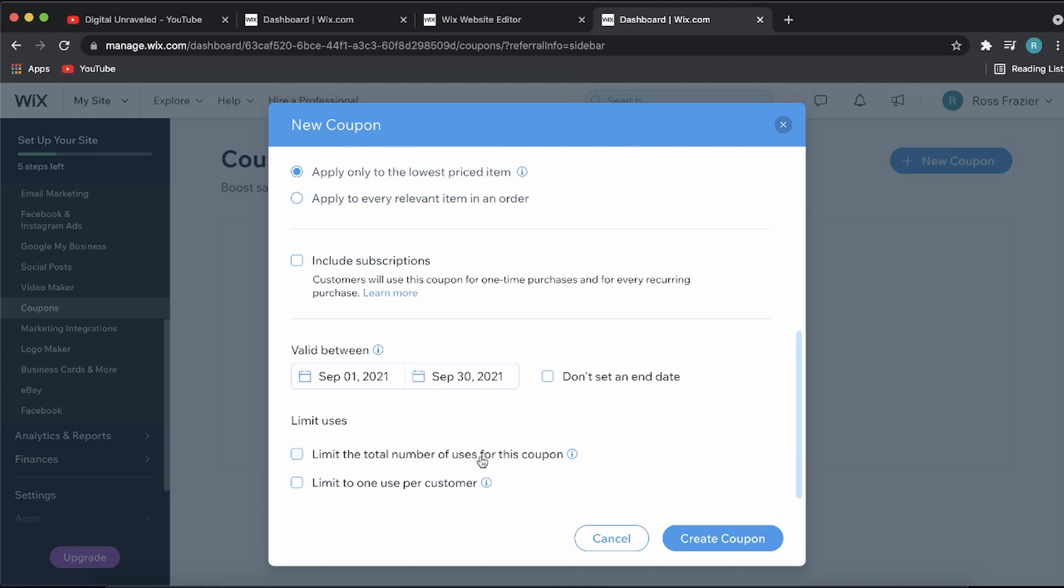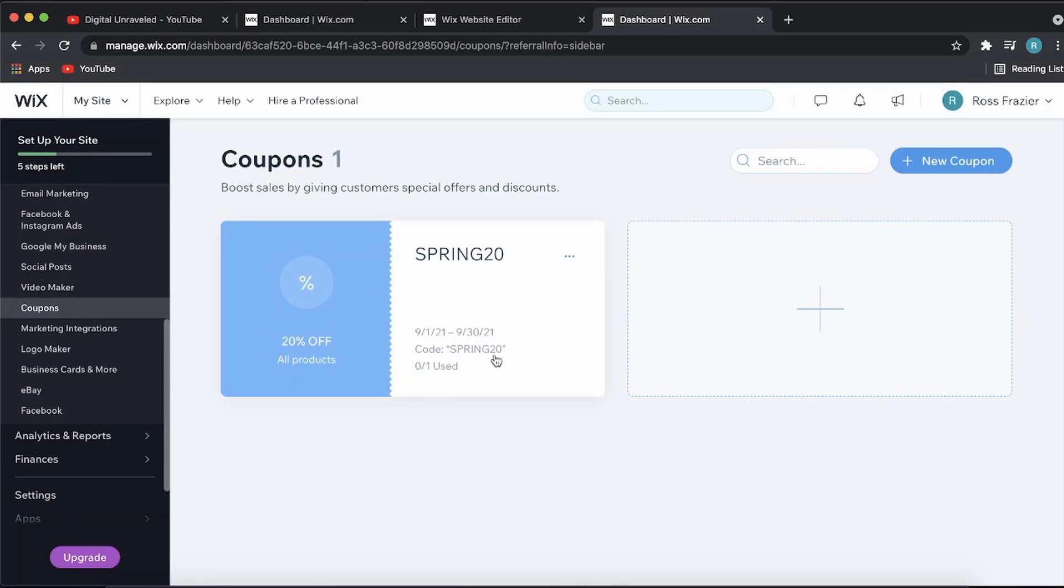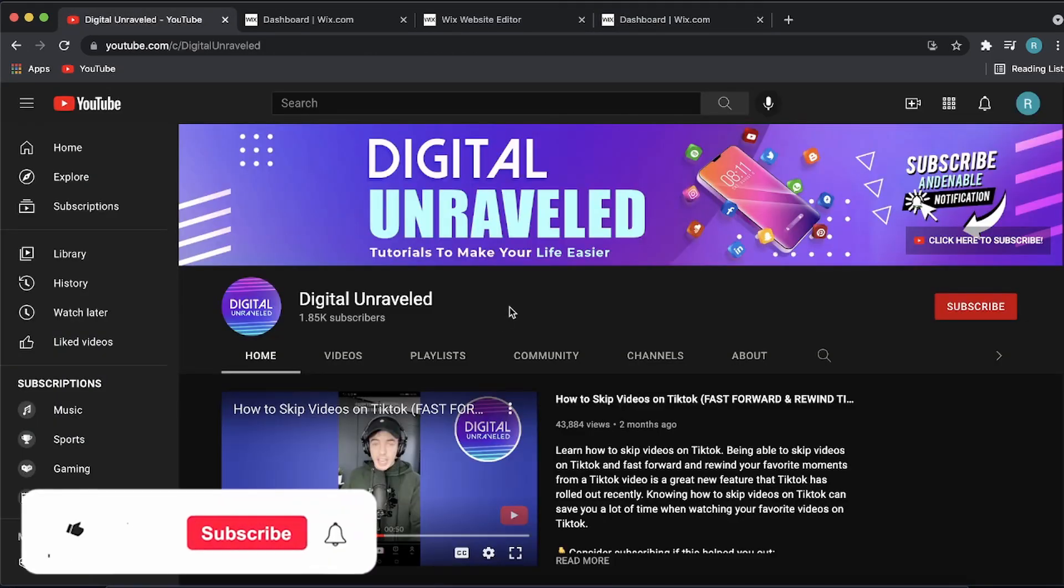You can limit that to one coupon per customer. Then just click on Create Coupon. The coupon has been created. Now when people go to your site and type in Spring20 at checkout, they will get 20% off. That is how you create a coupon code on your Wix website.